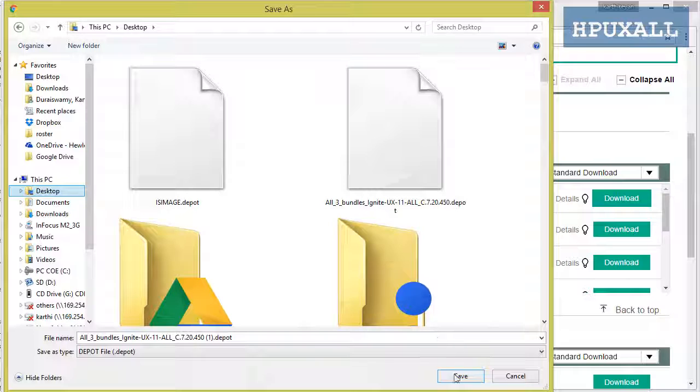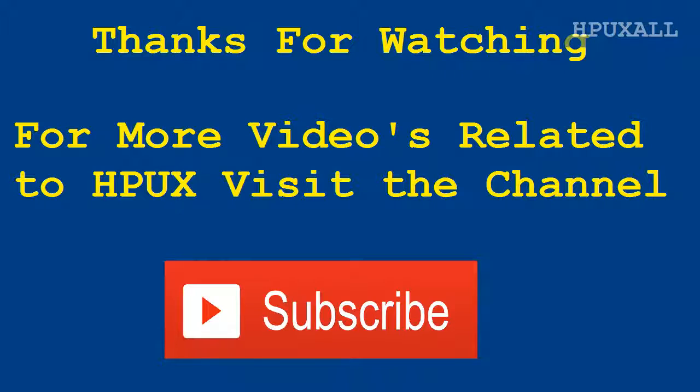I am selecting desktop and click save to download the software. Thanks for watching. For more videos, visit the channel.